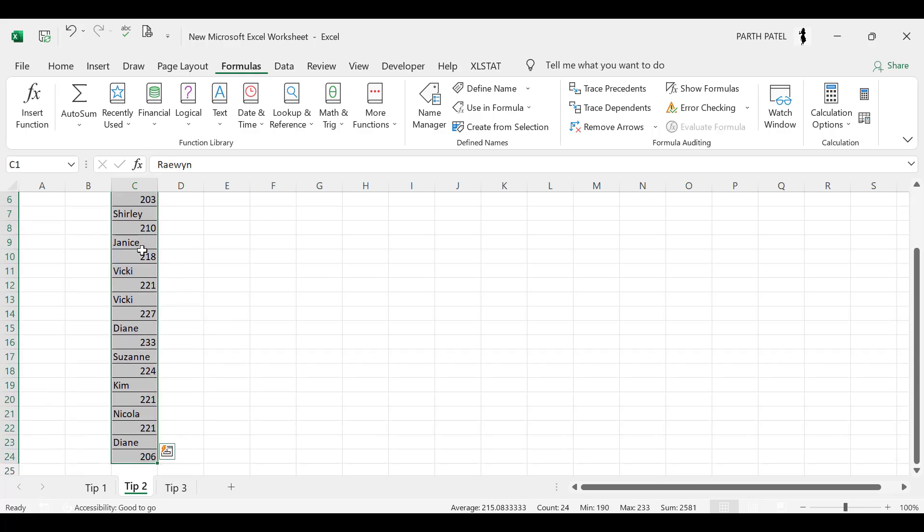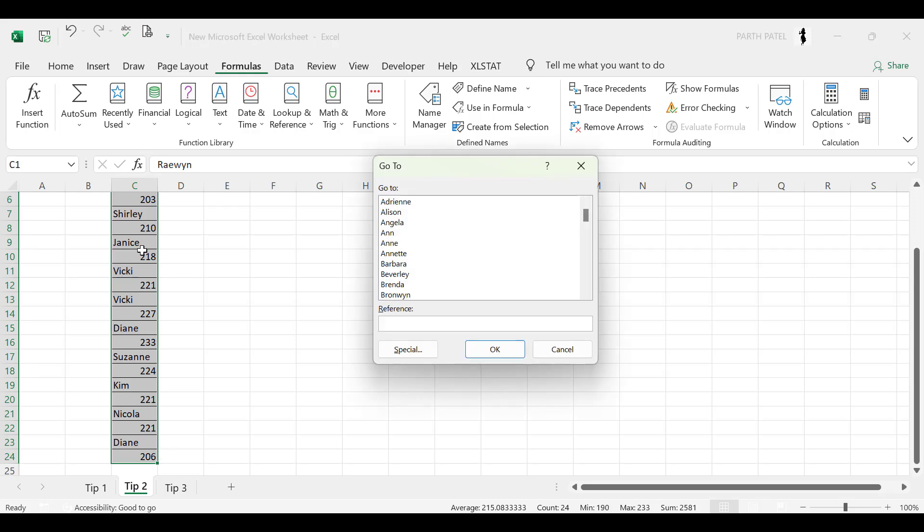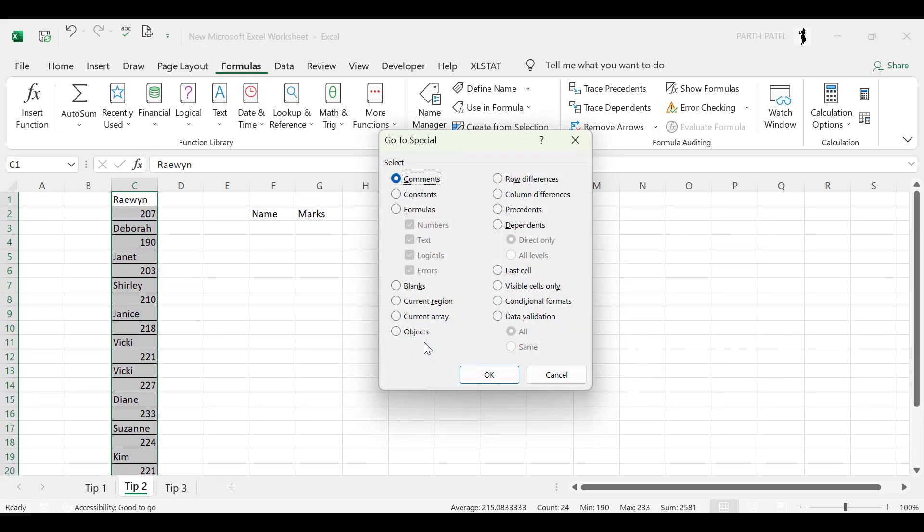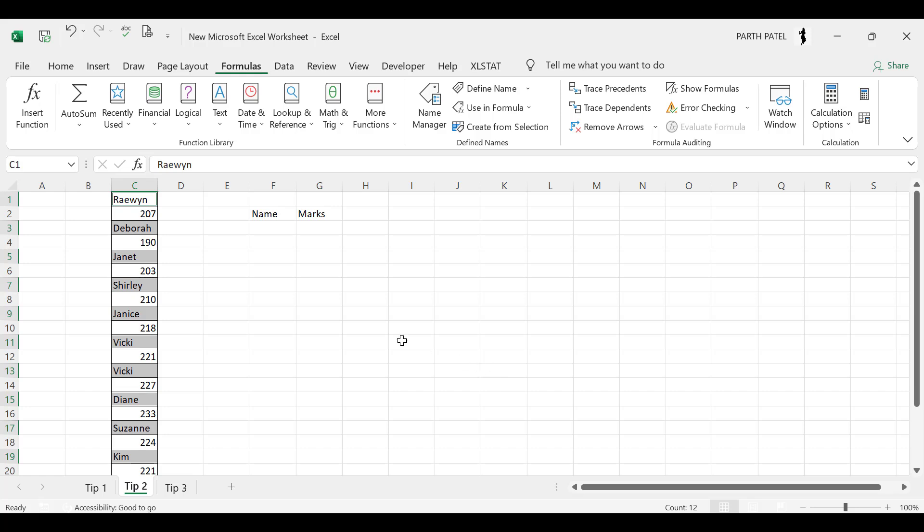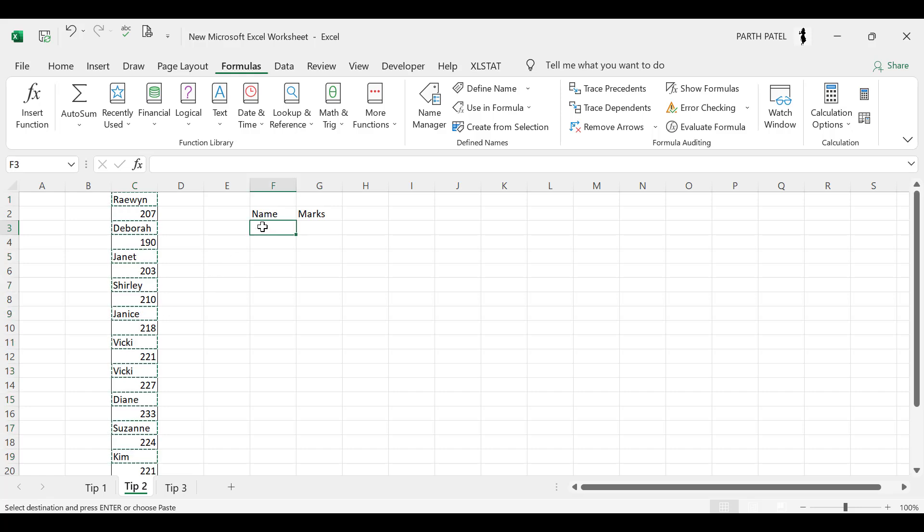And here we will select Special and there are multiple options. So we'll go to Constants and we need only the text. We will select text and press OK. And now you can see that only the text in our range is selected. Then I'll press Ctrl+C to copy, I come here, and I'll paste it over here by pressing Ctrl+V. So in this way I have selected all the names which are there.